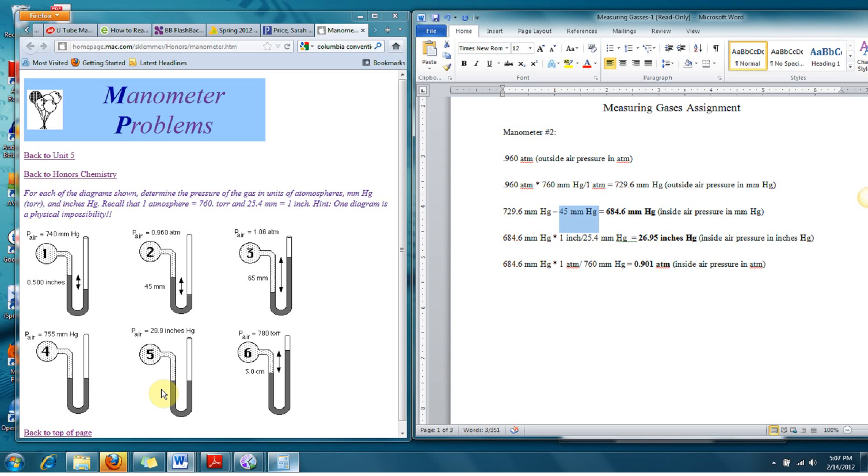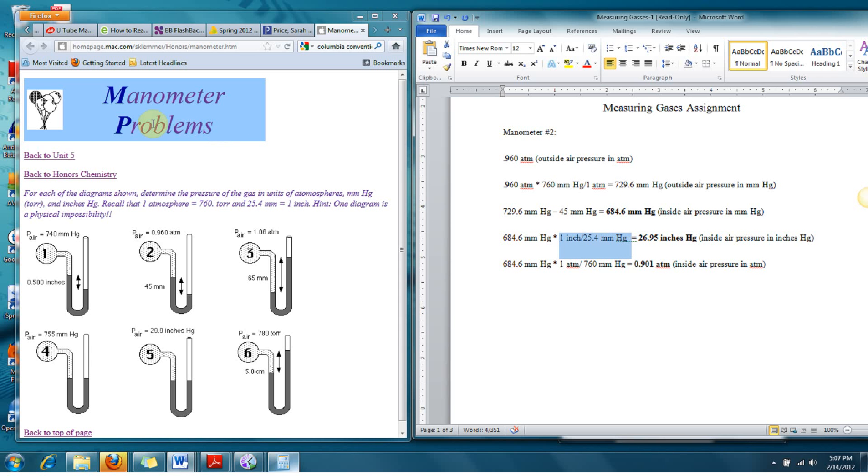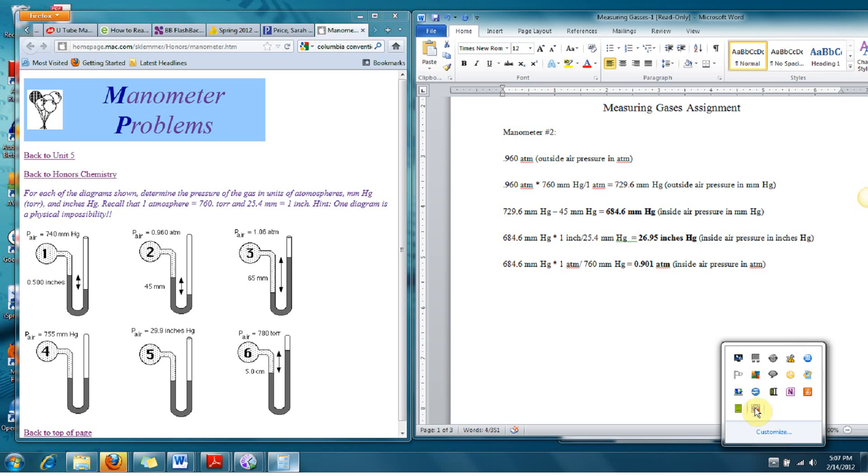Now, you should be able to continue calculating the pressures and practicing using these conversion factors to convert between the different units of pressure. And now you've learned how to calculate pressures using a manometer.